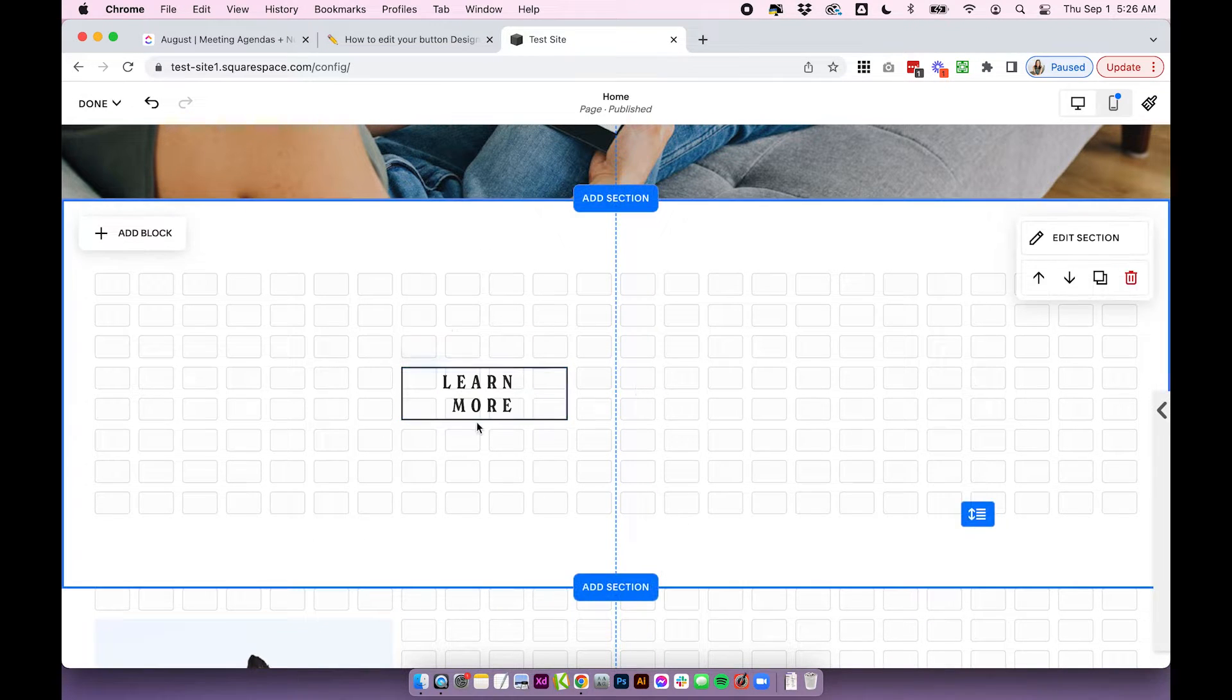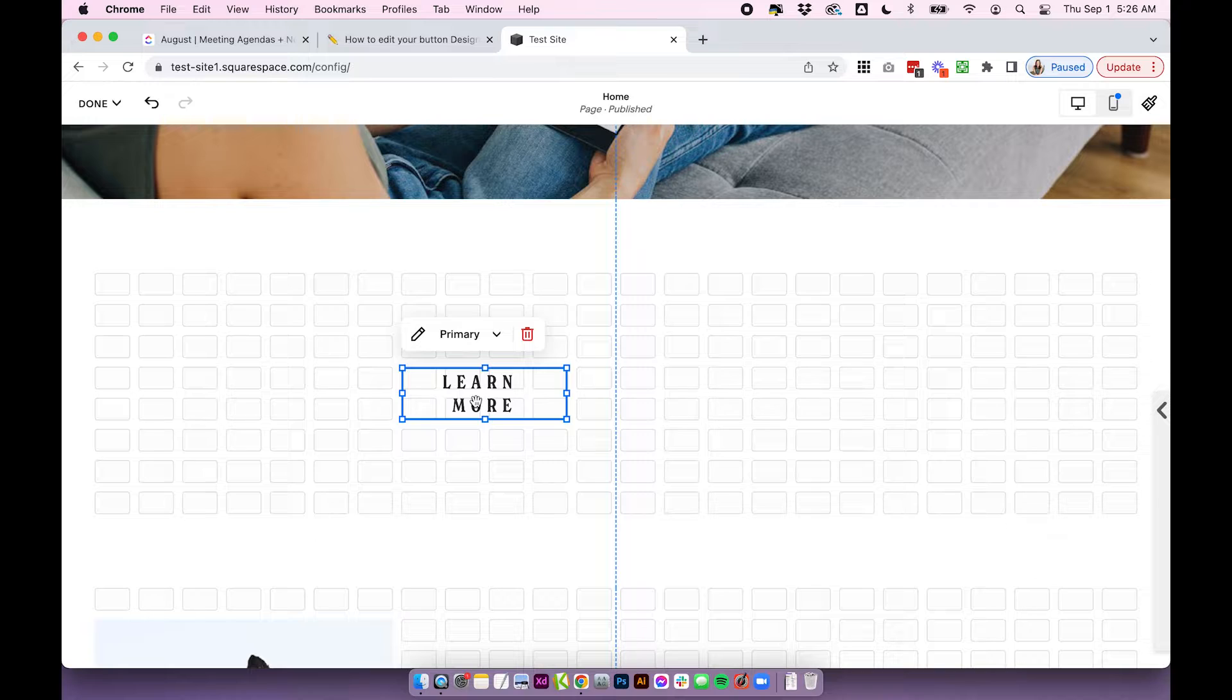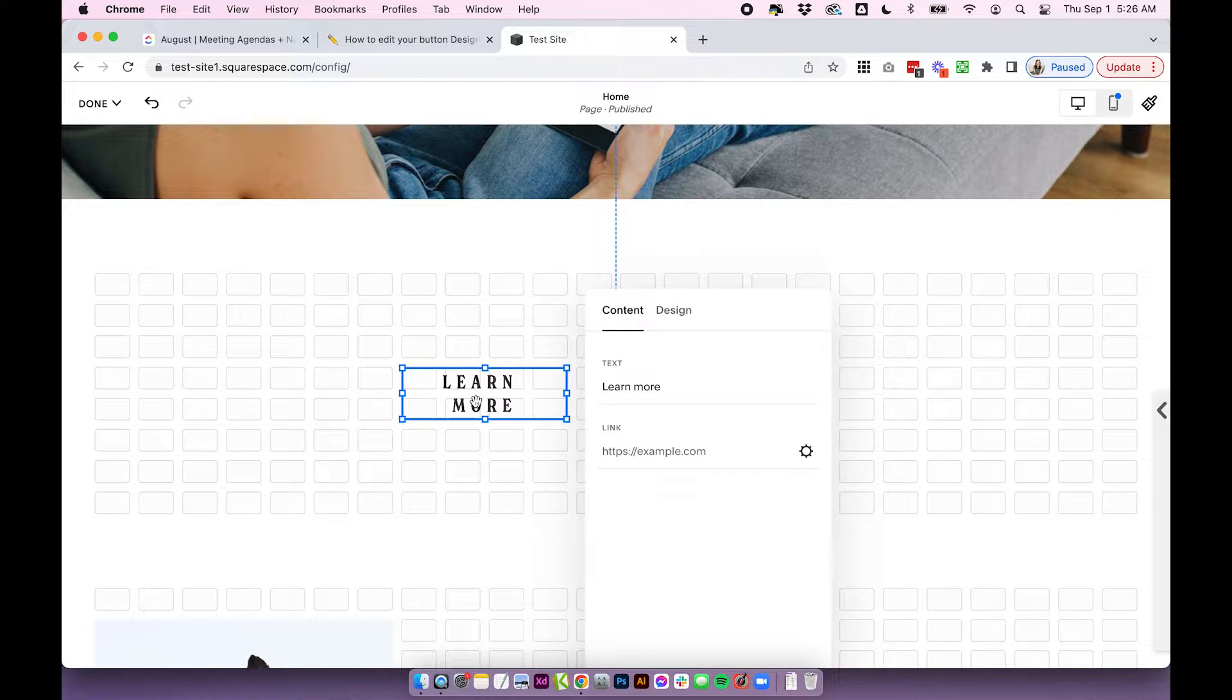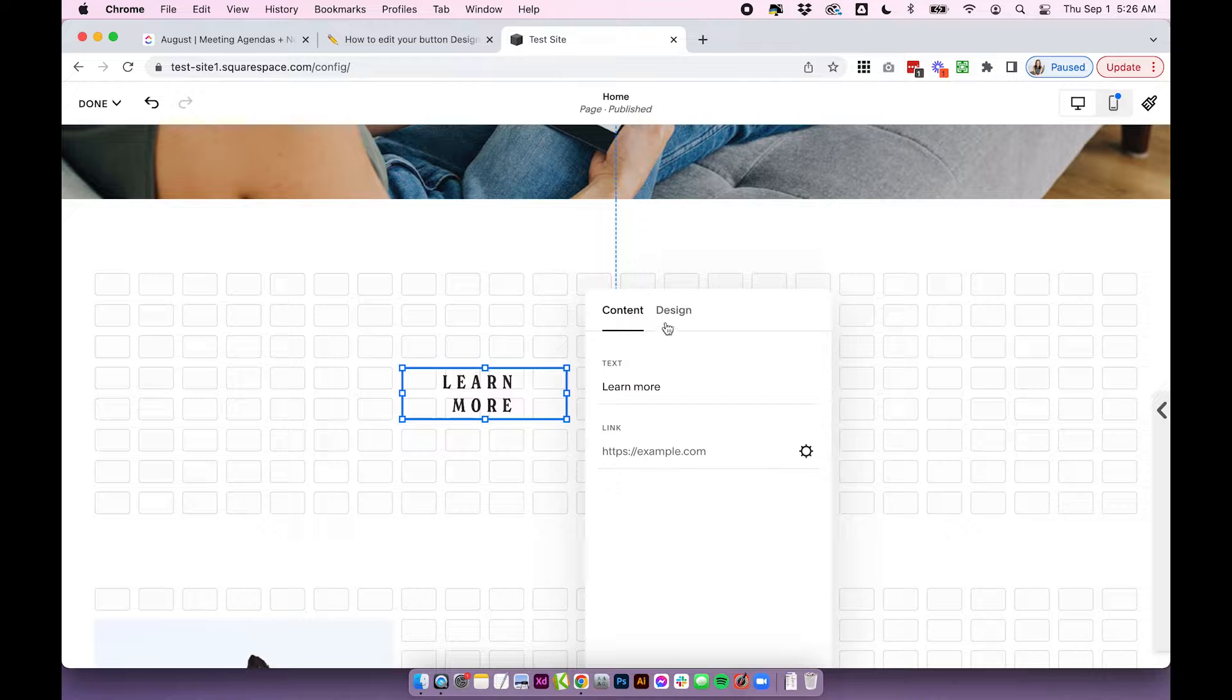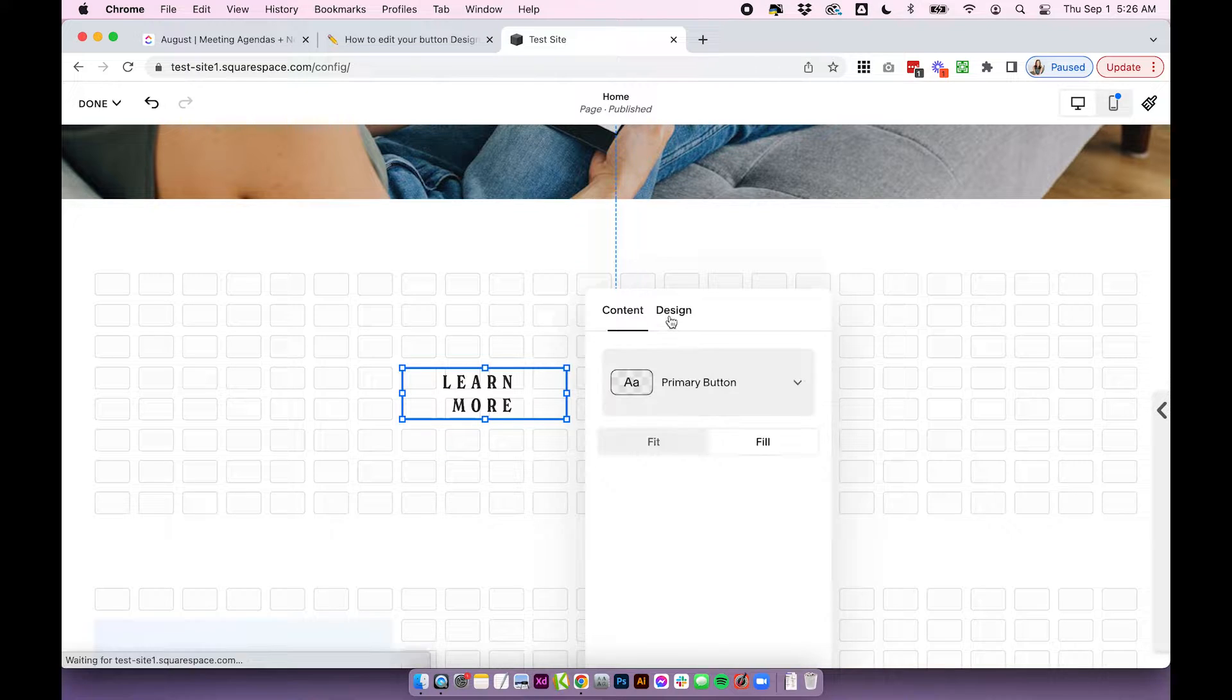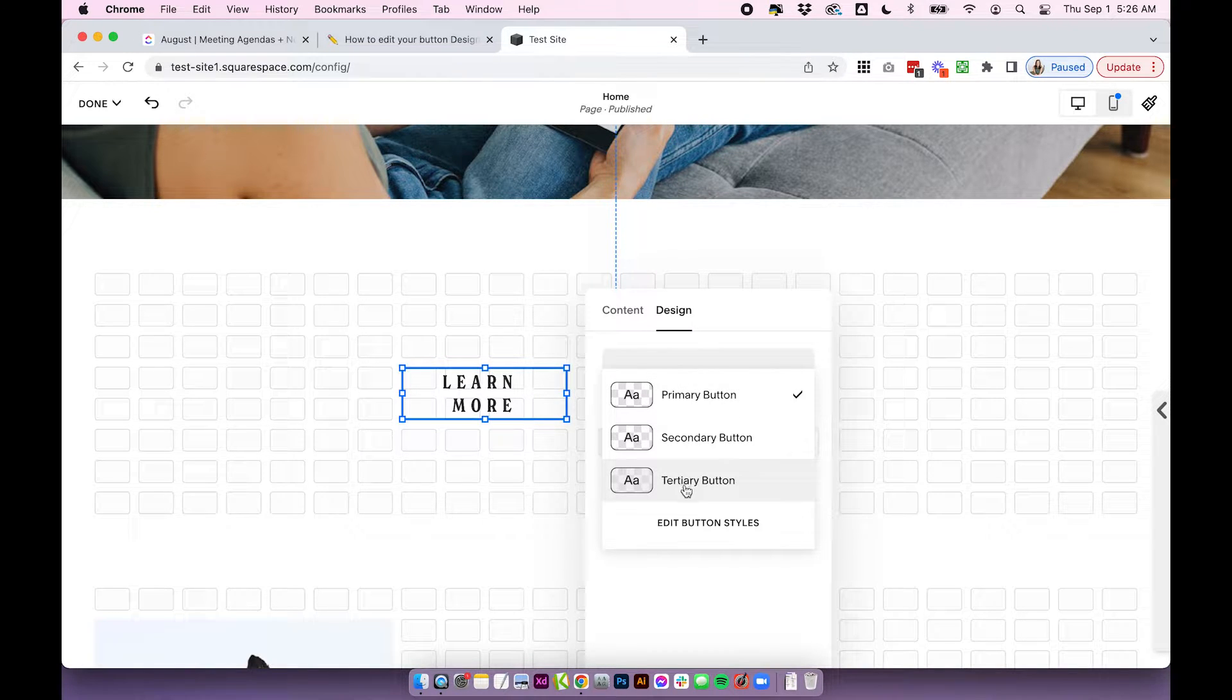If your site looks a little bit different than this, and you don't have this drop-down, all you need to do is double-click on your button, or click on the little edit icon that shows up, and click on Design, and you'll have the same primary, secondary, and tertiary button options.